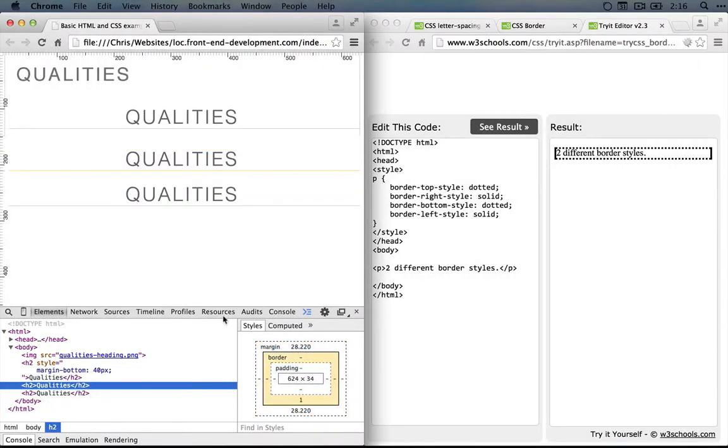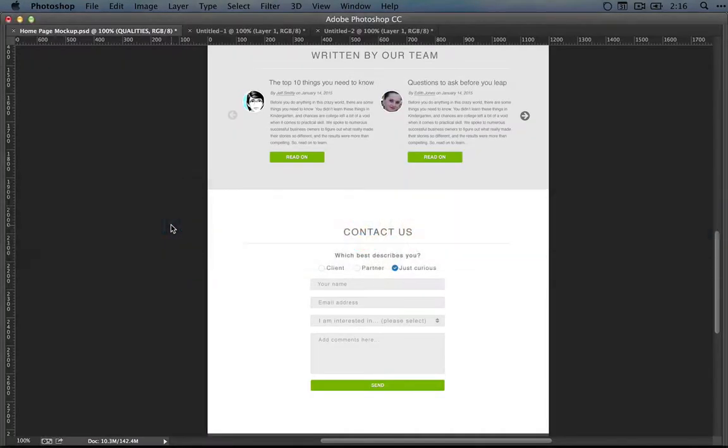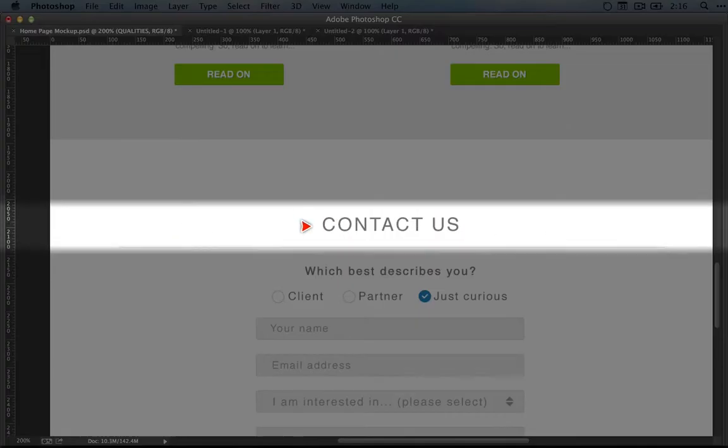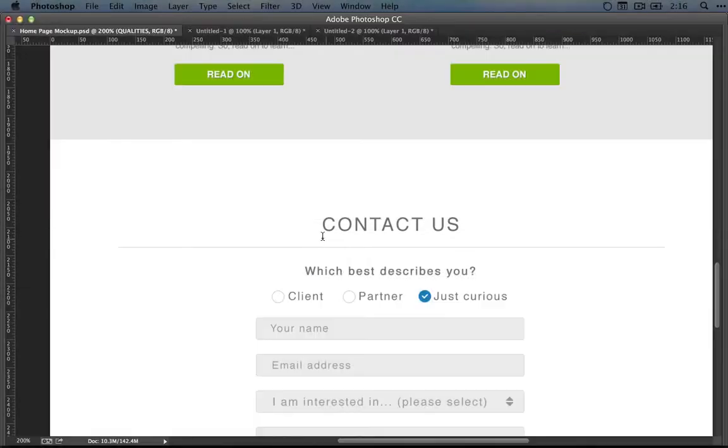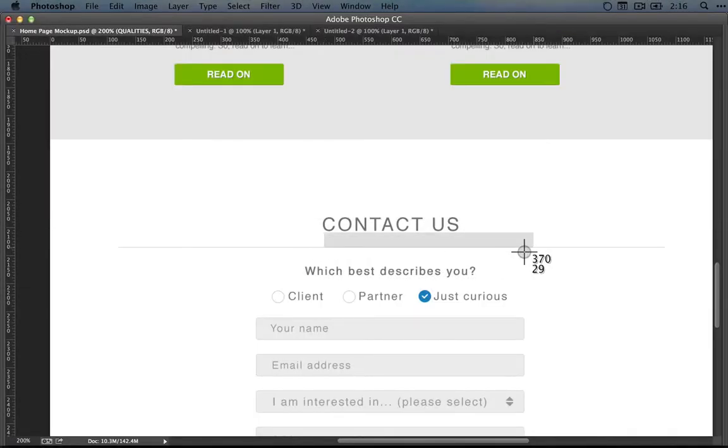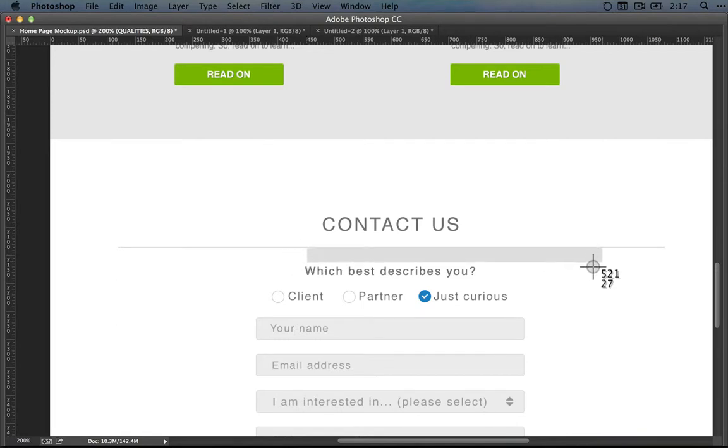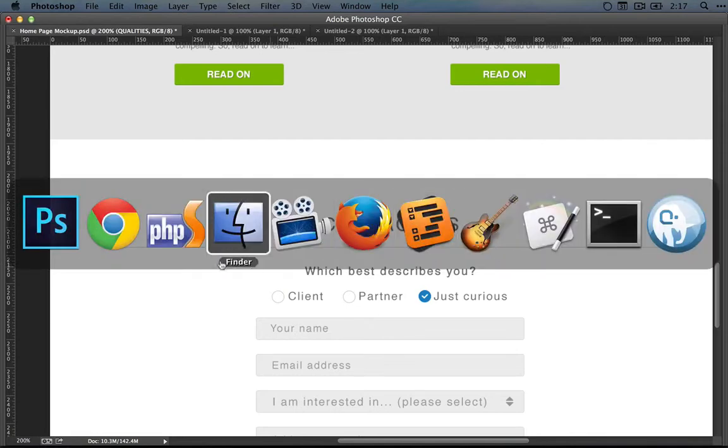So if we go back to our mockup and zoom in to 100%, we want some space right here. Let's measure how much. So I'm going to go down here, so about 28 pixels between the bottom of the text and the border. And then between the border and the next element, we're going to want about 32 pixels. So let's define that.